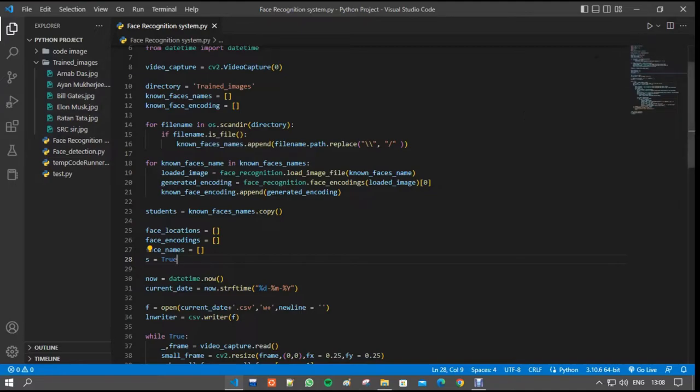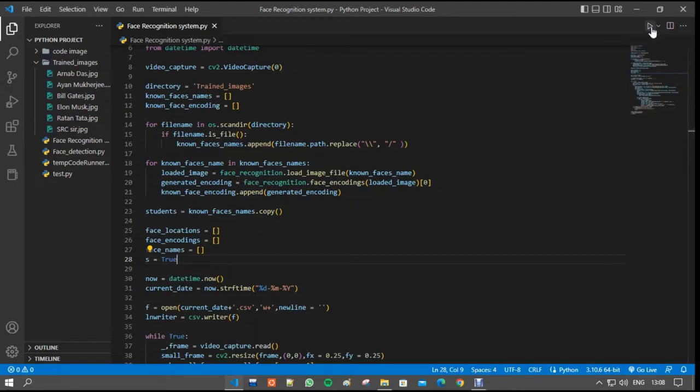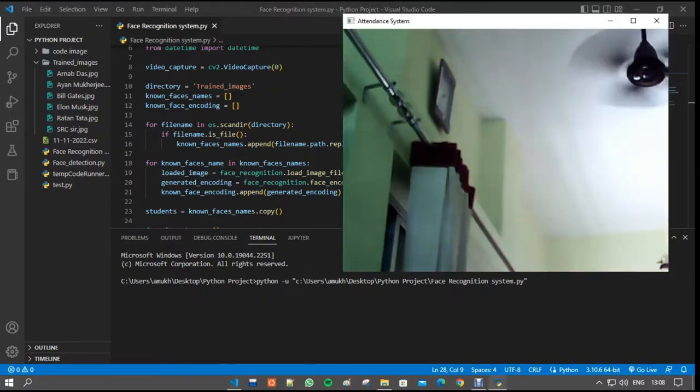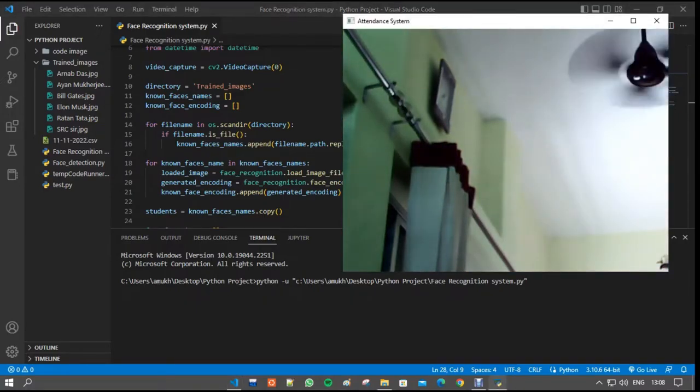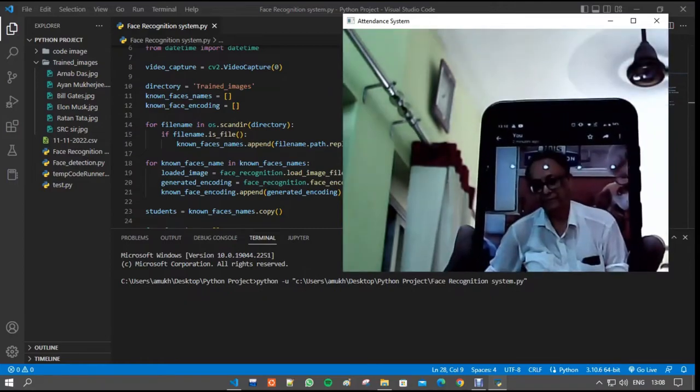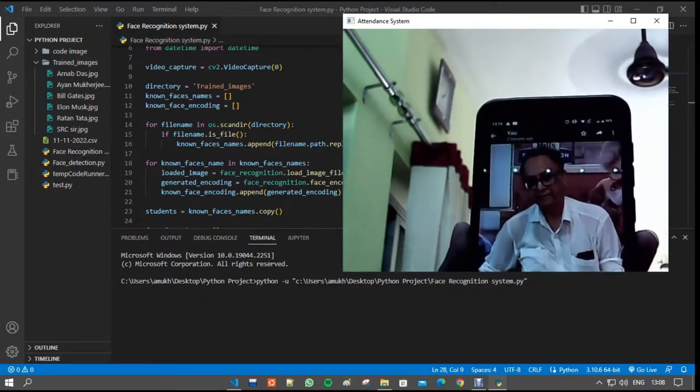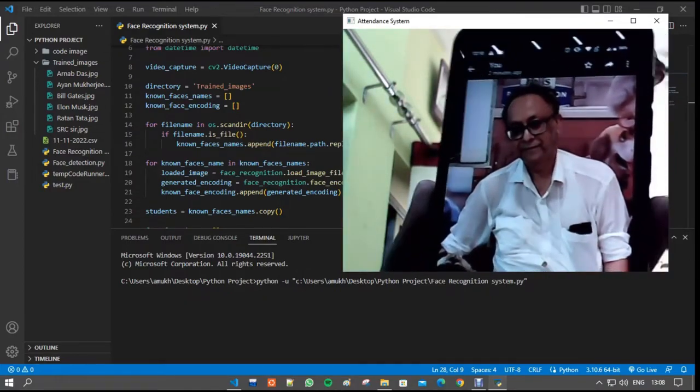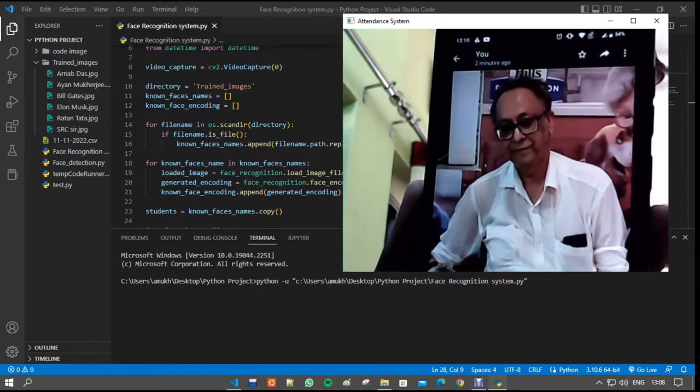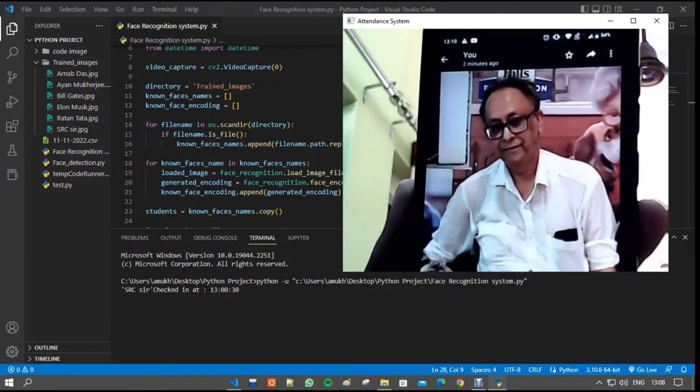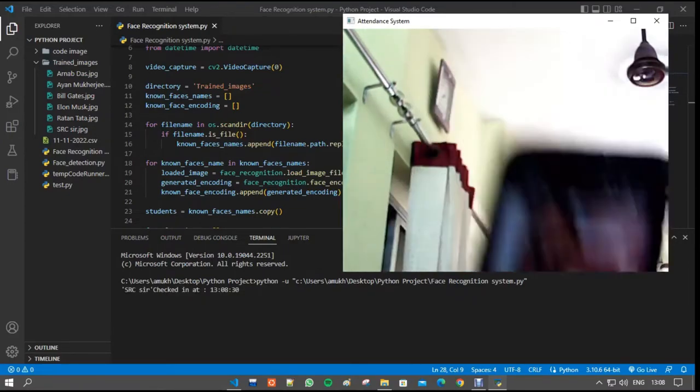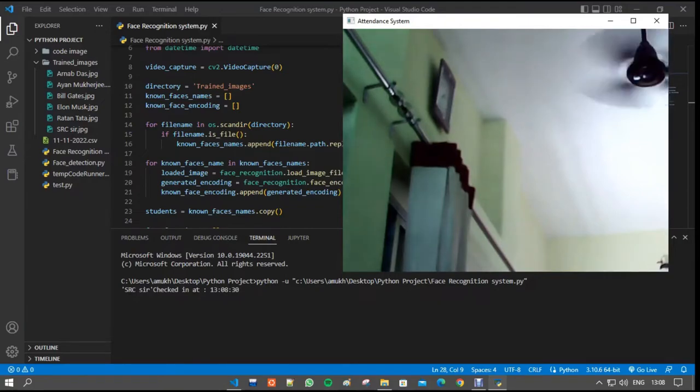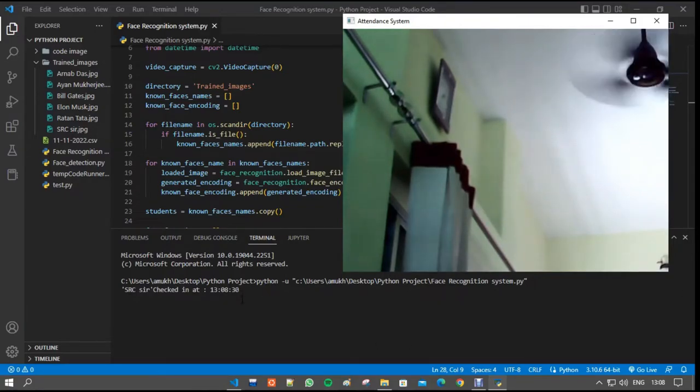Now I am going to run the project. It takes a little bit of time. Yes, the project running successfully. At first we're giving the input of SRKser image and it detected successfully and its own SRKser check in at that particular time.